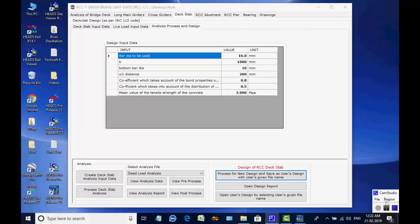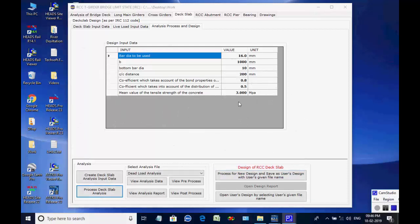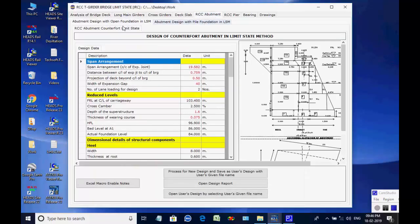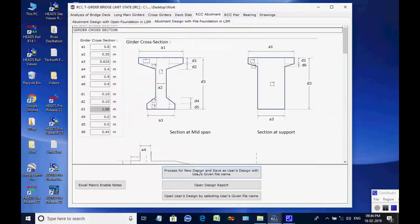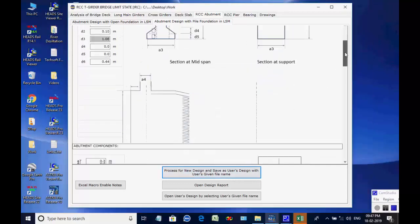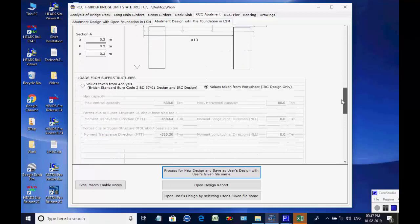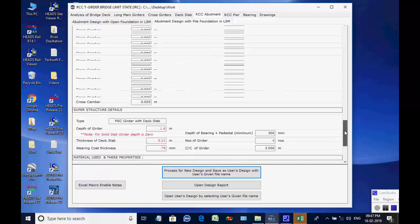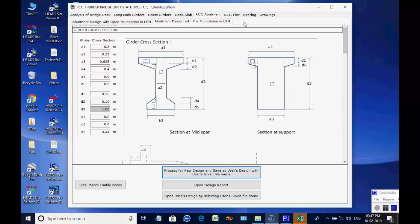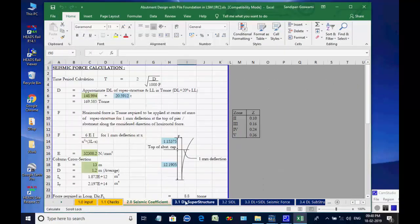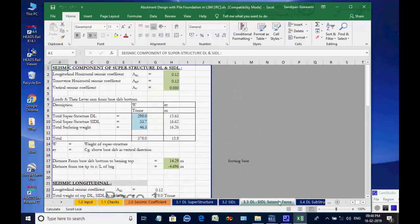The original file may be opened using the button Open Design Report, and the file saved with the user's given file name may be opened using the button Open User's Design by selecting the user's given file name. Next, the page for RCC abutment is opened. The two available options are for abutment with open foundation and abutment with pile foundation. We select the option abutment with pile foundation. Click on button Process for New Design. The Excel worksheet opens with various tab pages at the bottom for various design aspects, which may be checked and finally closed by the user.